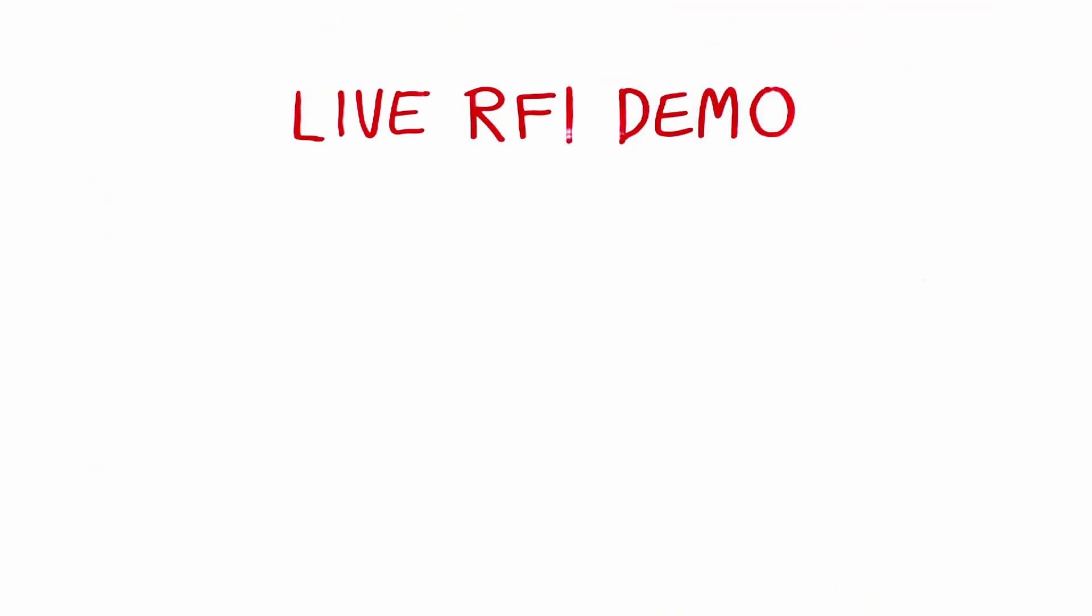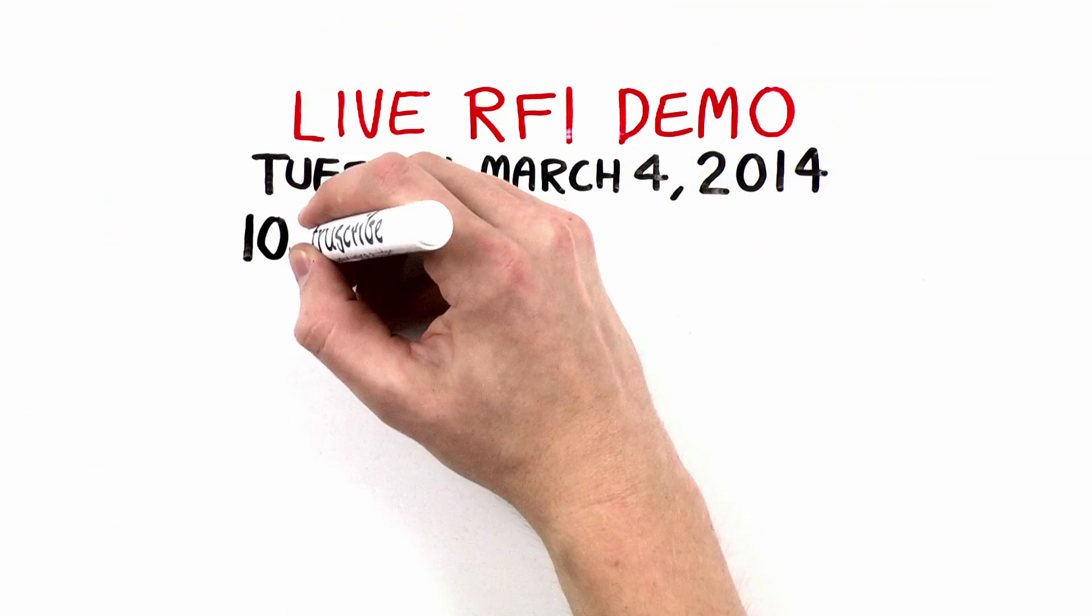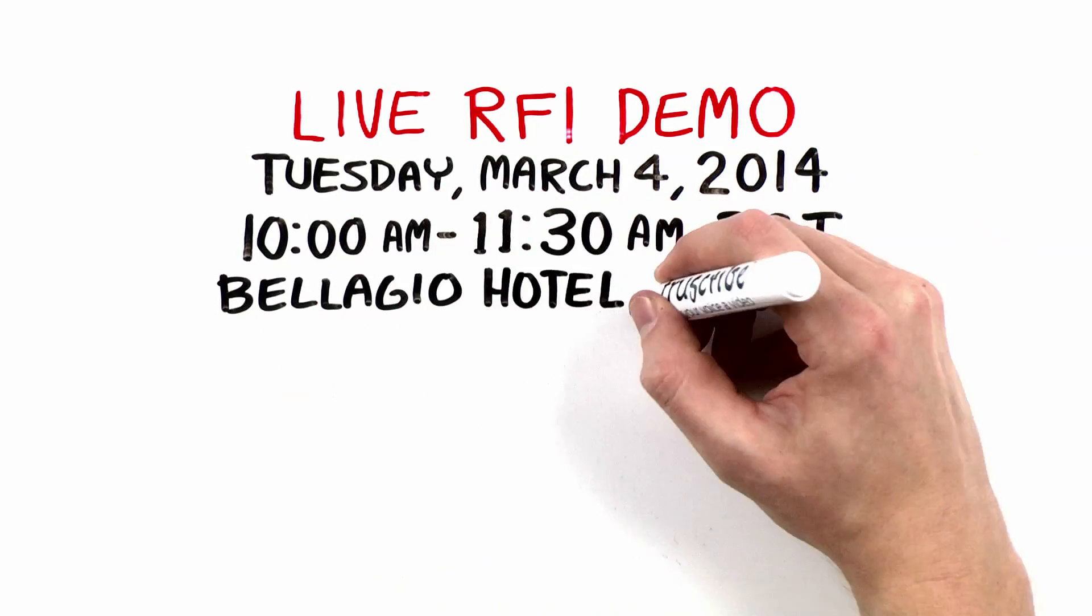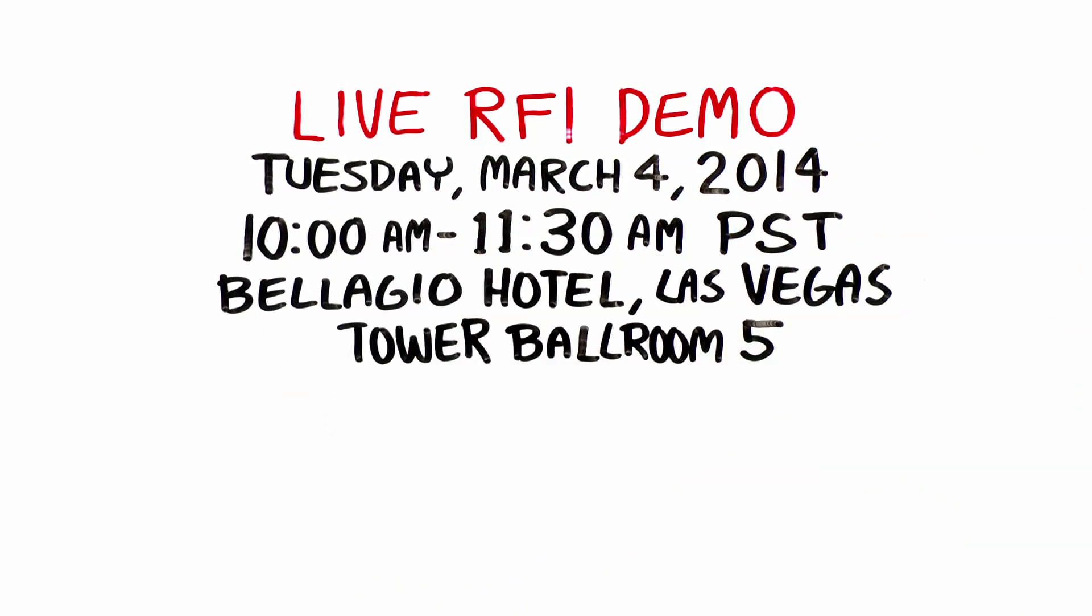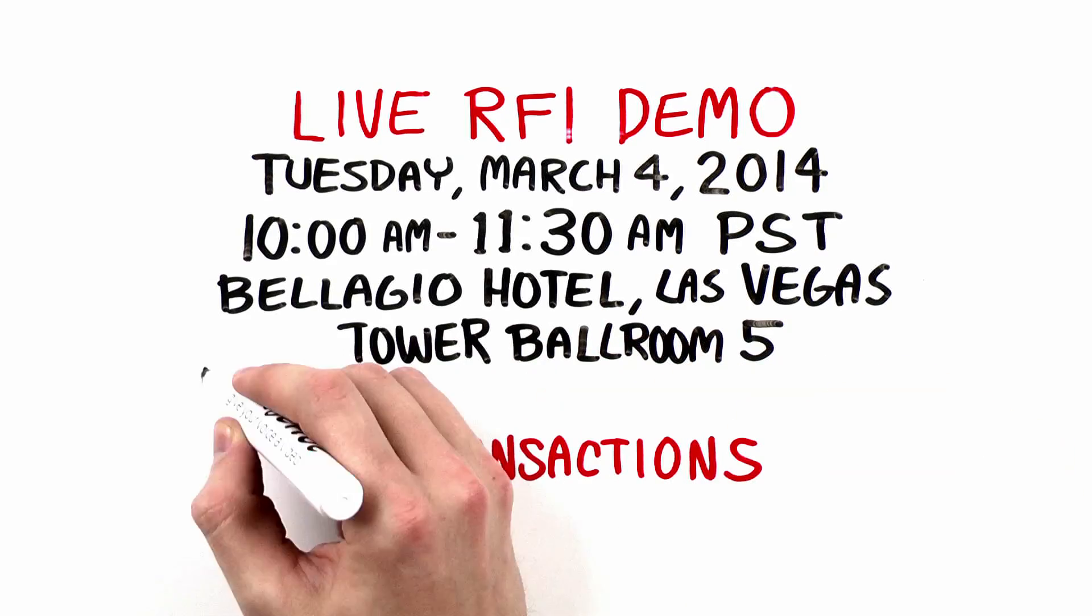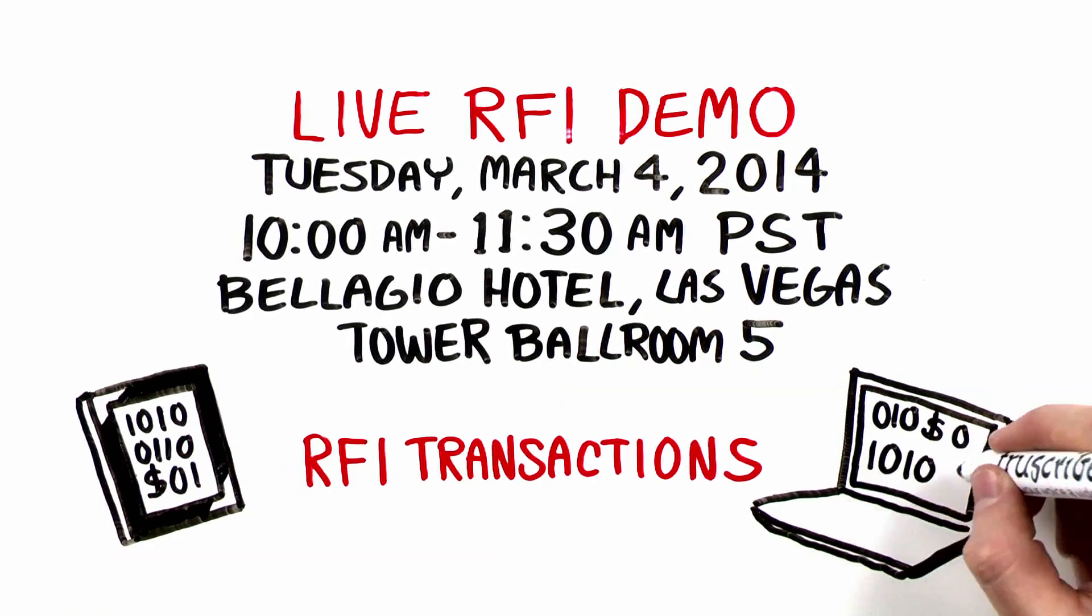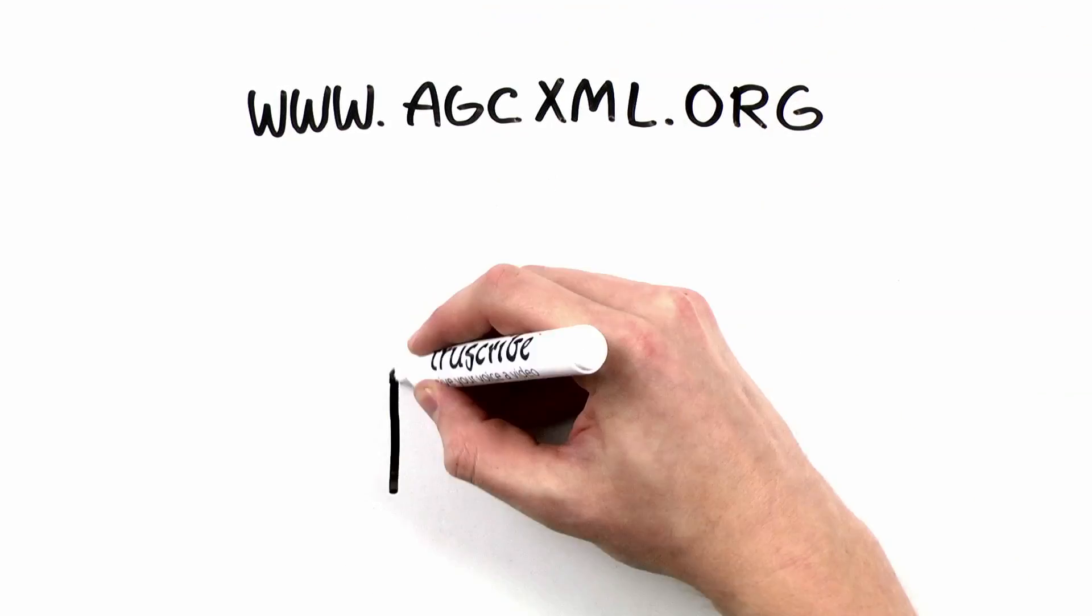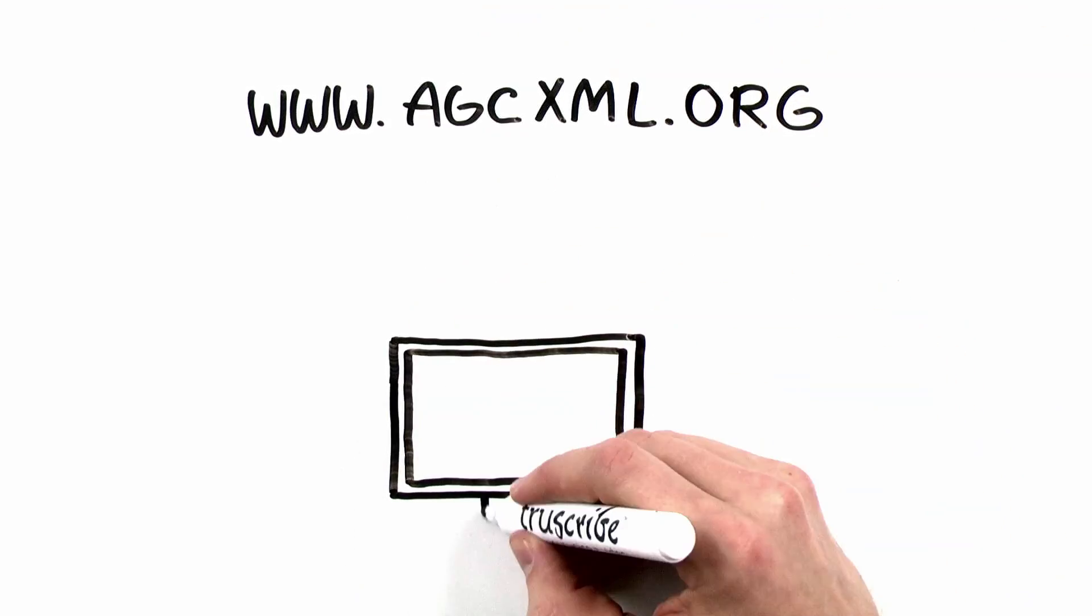Come to our live RFI demo on Tuesday, March 4th, 2014 from 10 to 11:30 AM at the Bellagio Hotel in Las Vegas, Tower Ballroom 5, where we'll use RFI transactions to demonstrate the ease of data exchange and interoperability. Visit AGCXML.org today for more information on this project.